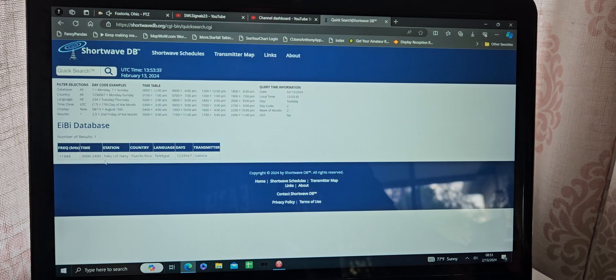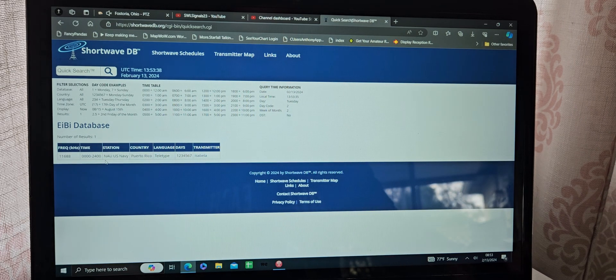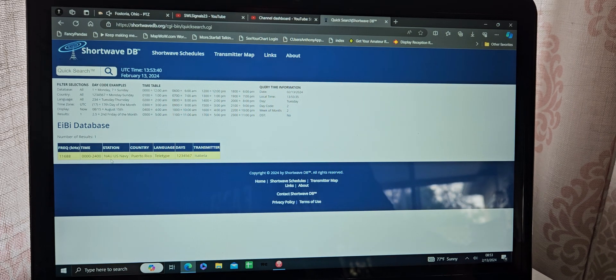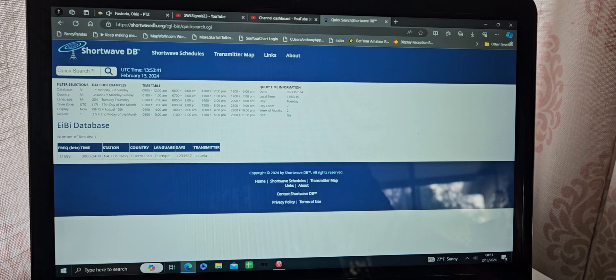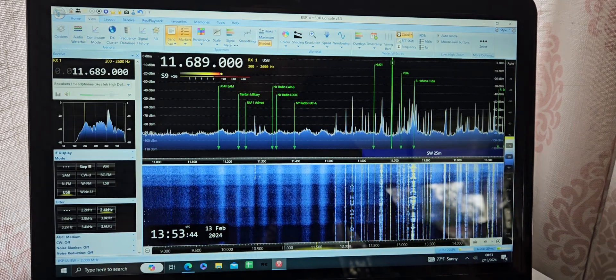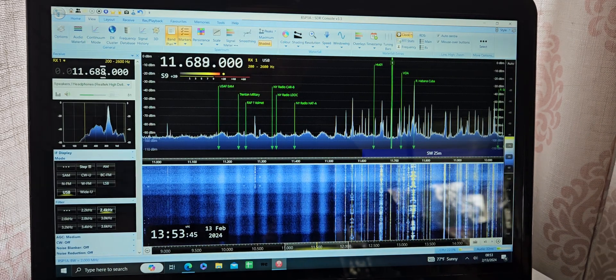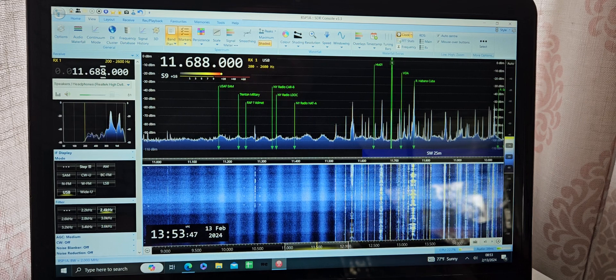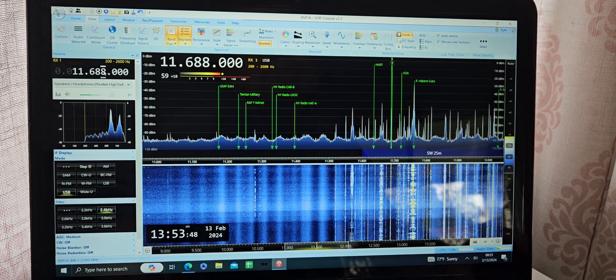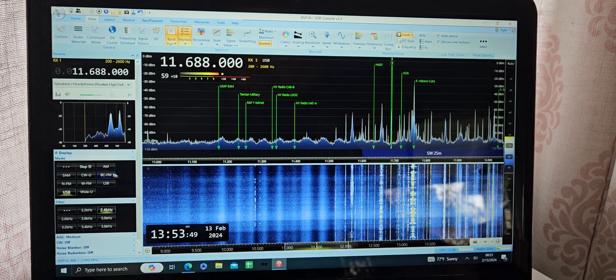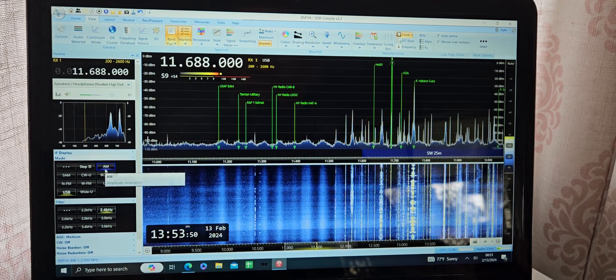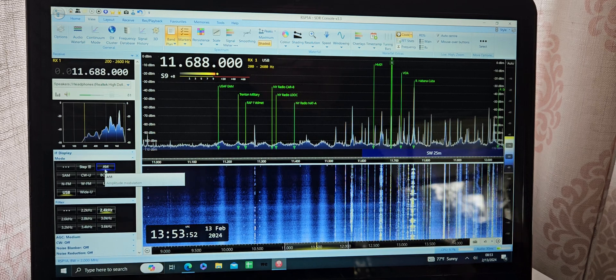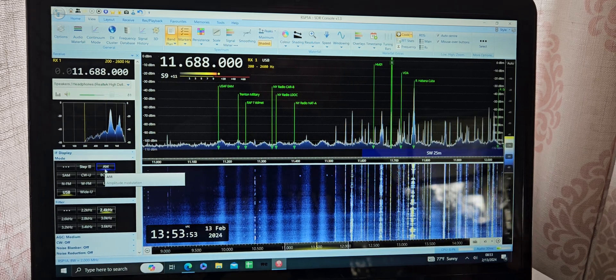Yep, reported to be U.S. Navy out of Puerto Rico, actually, on 11,688. Yeah, sounds about right. So, switch back to AM mode since this is in the international broadcast band, but we'll continue on.